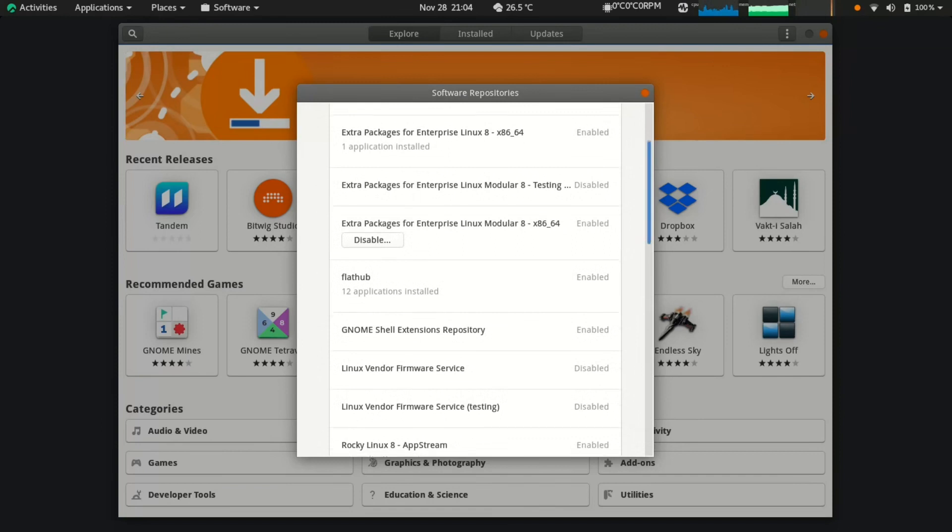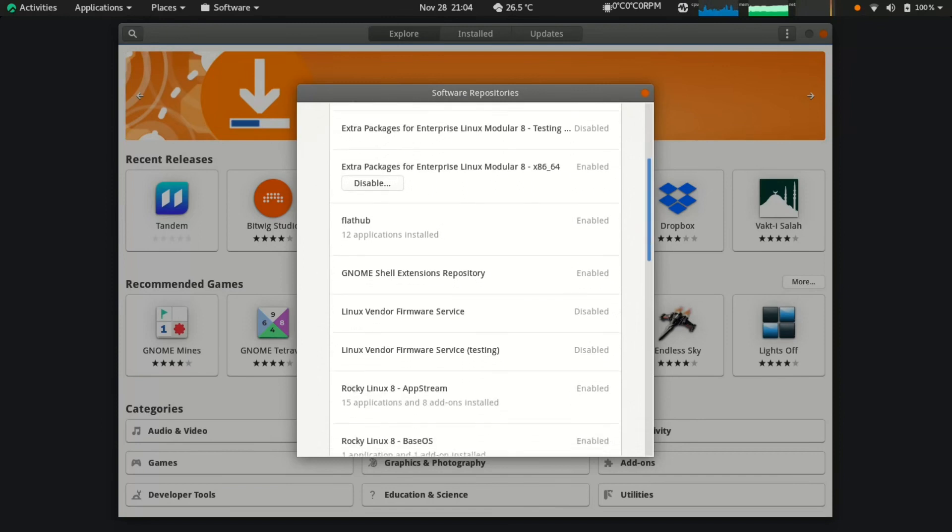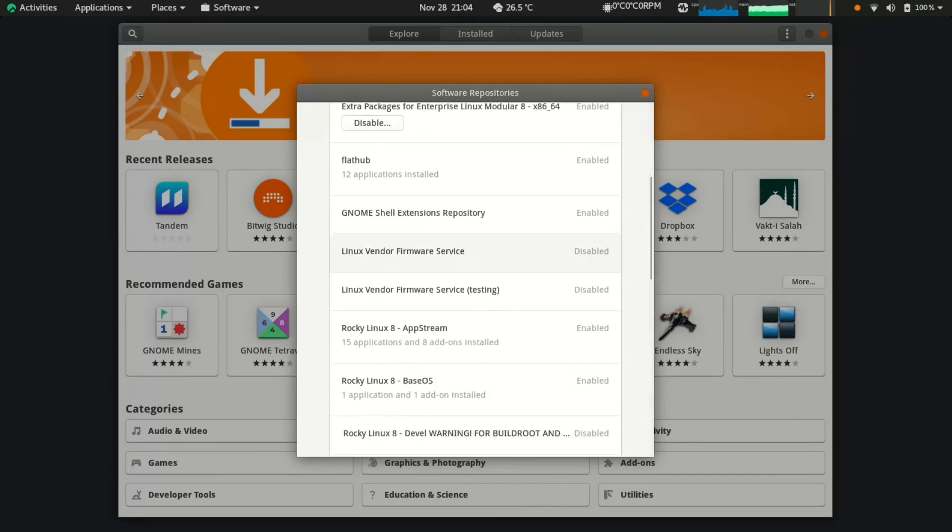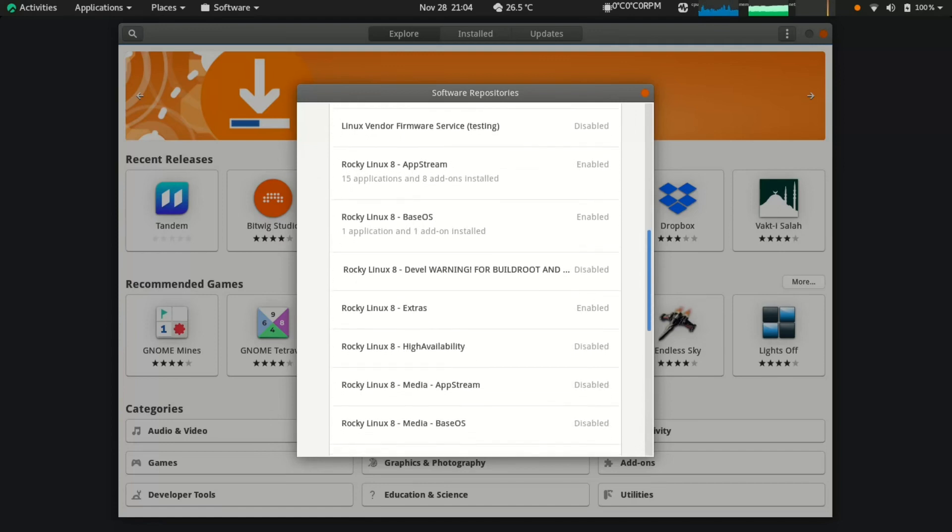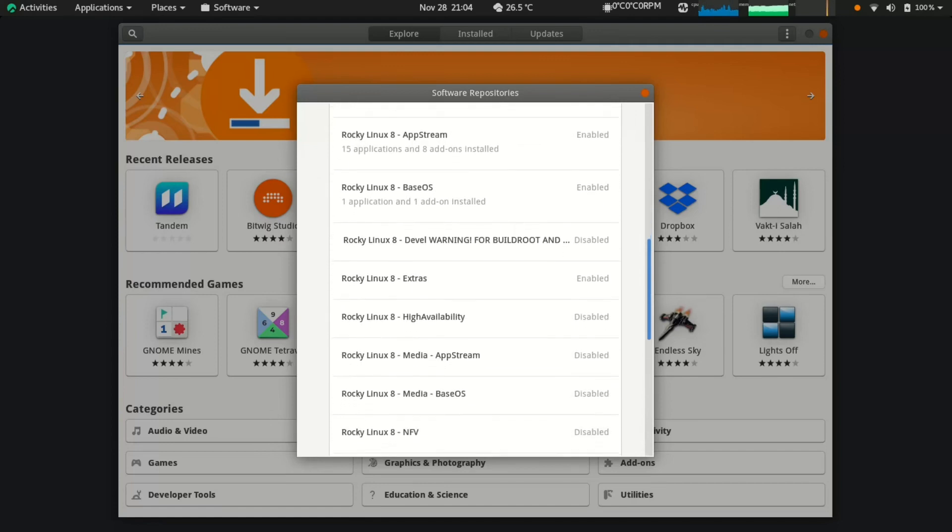No gaming or multimedia packages. These need to be installed from third-party repositories like RPM Fusion.